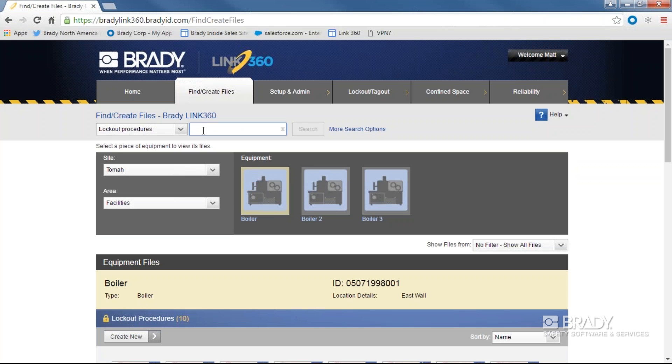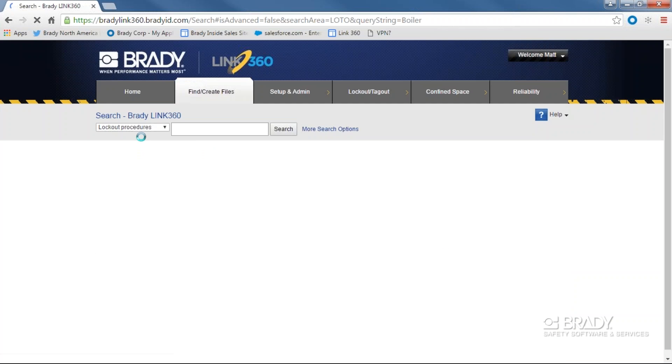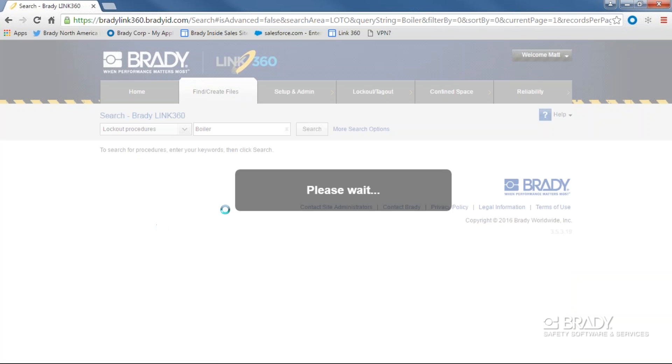For option one, entering a search term, you can search for the equipment type you're looking for or the name of the document. For example, you could enter boiler and Link360 will recall all the procedures from the equipment labeled as boiler.